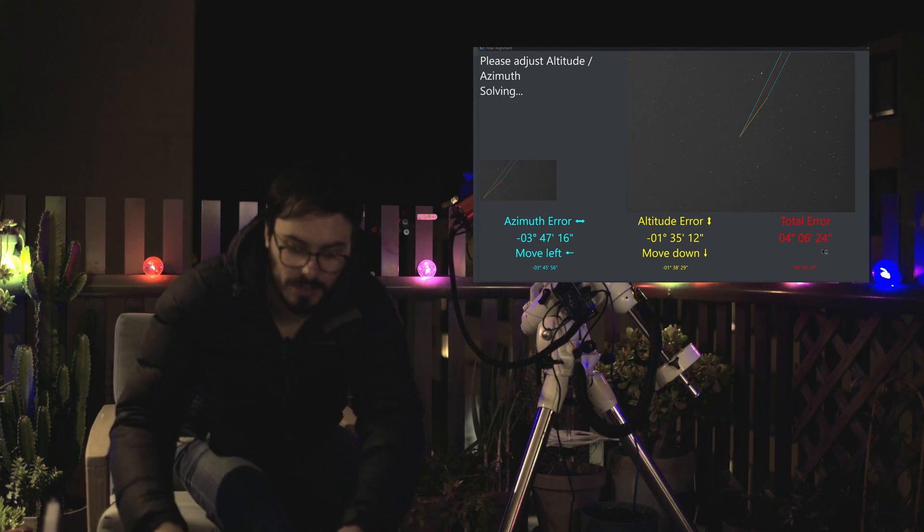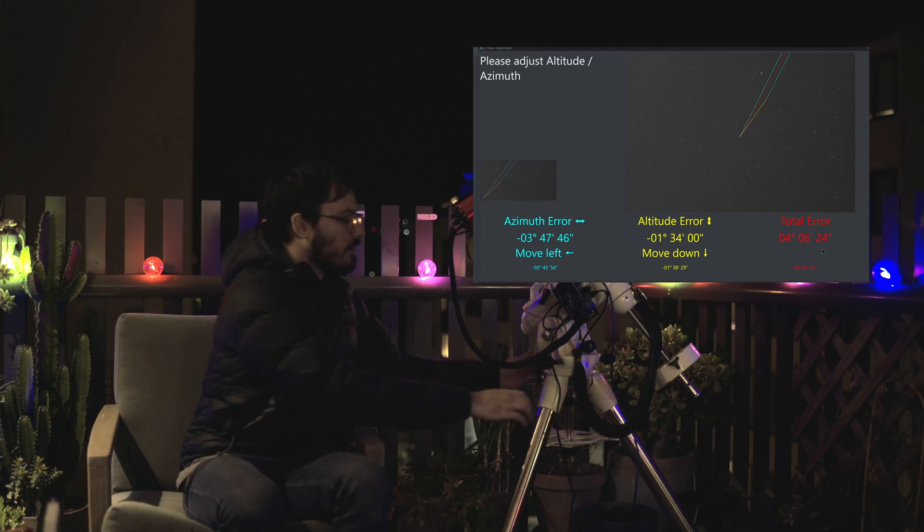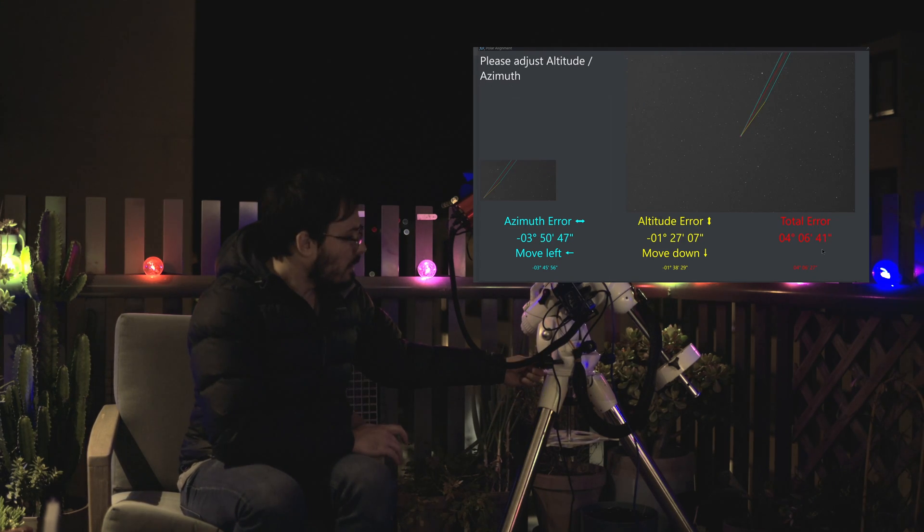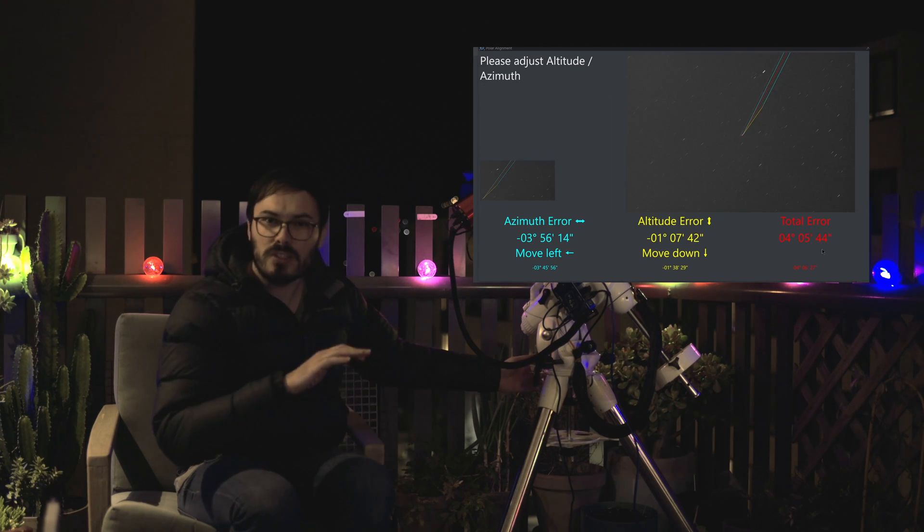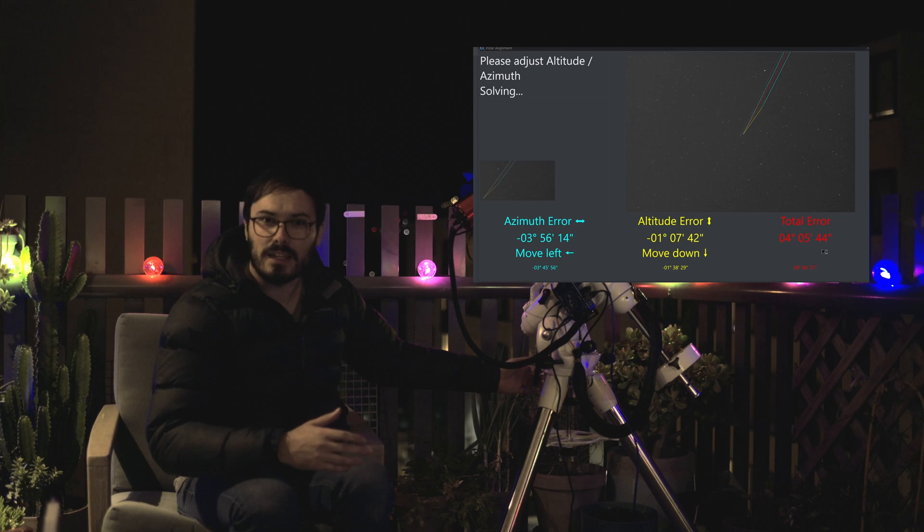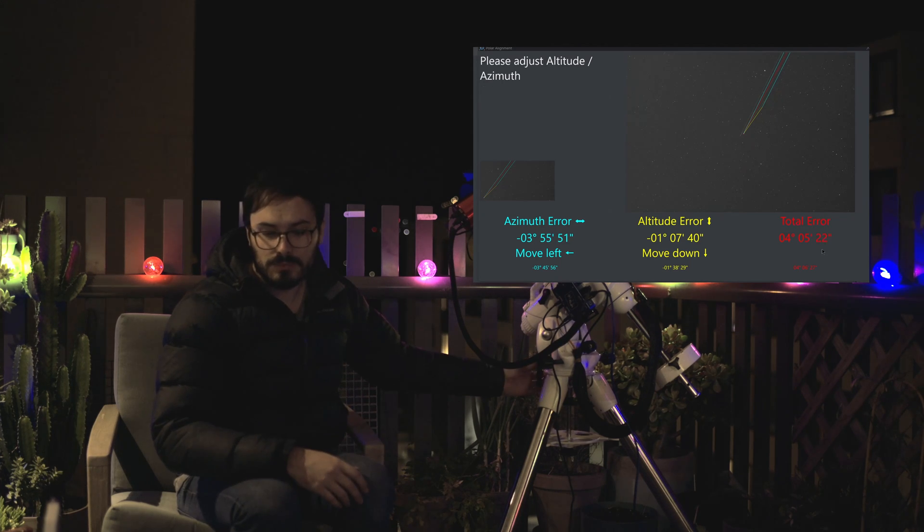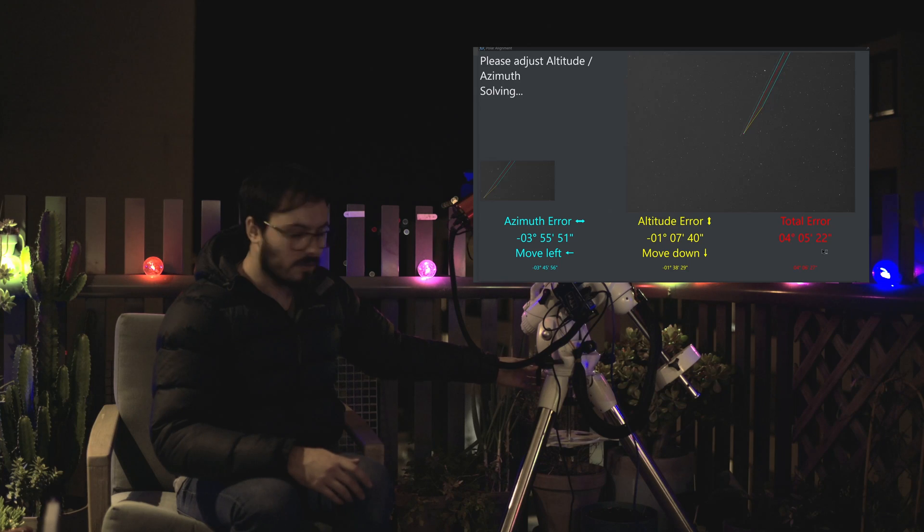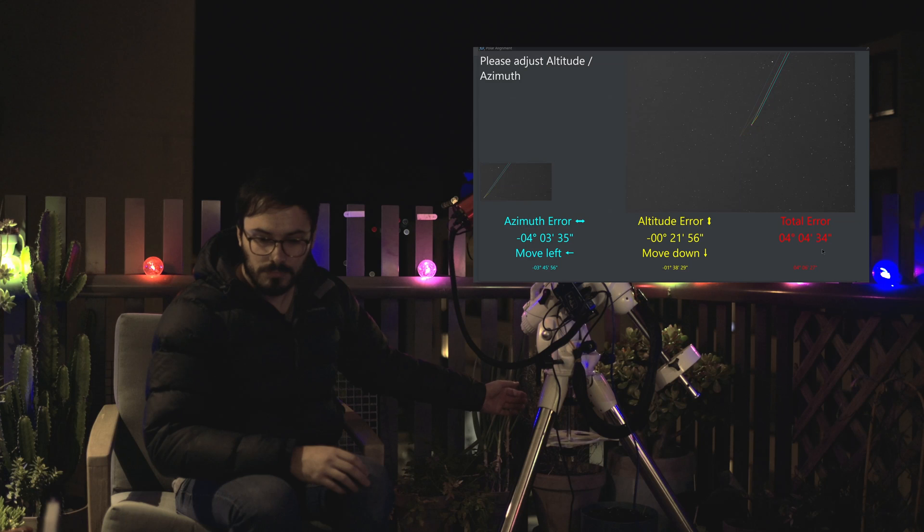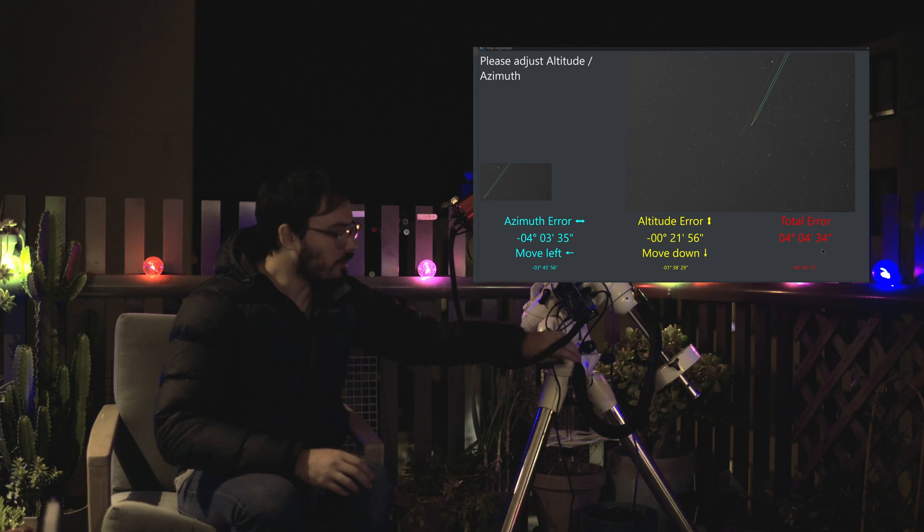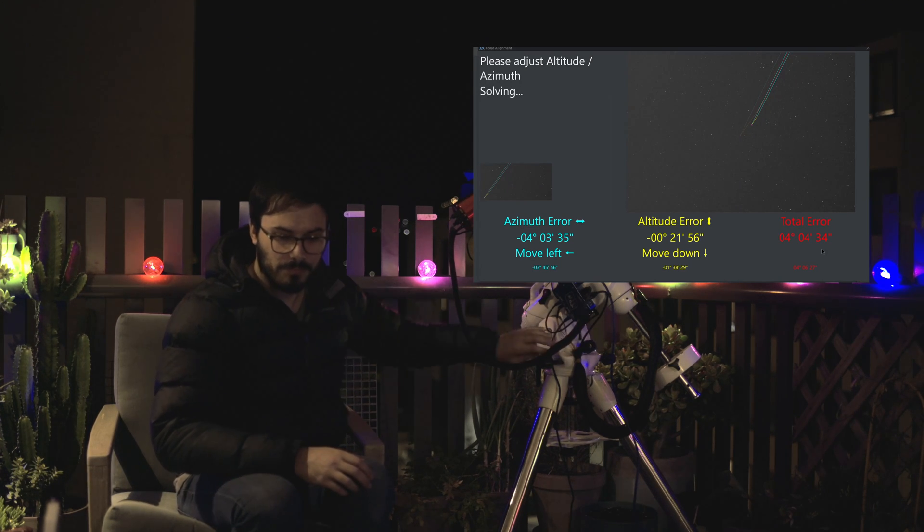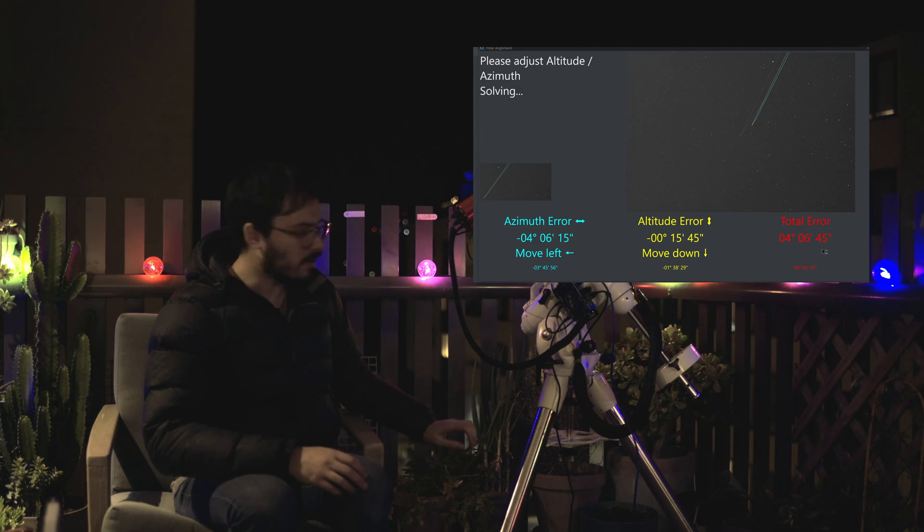So I've got about one and a half degrees here that we need to lower the equatorial mount by. In between each movement just give it a second so that it can retake and recheck the polar alignment. One degree to go. All right 0.2 of a degree that's pretty good. 0.15. Perfect.